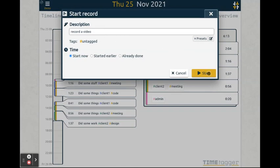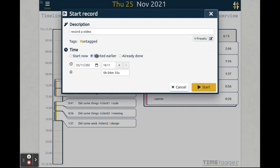You can now press start to start the recording. However, if you already started the activity, you can mark it as such.